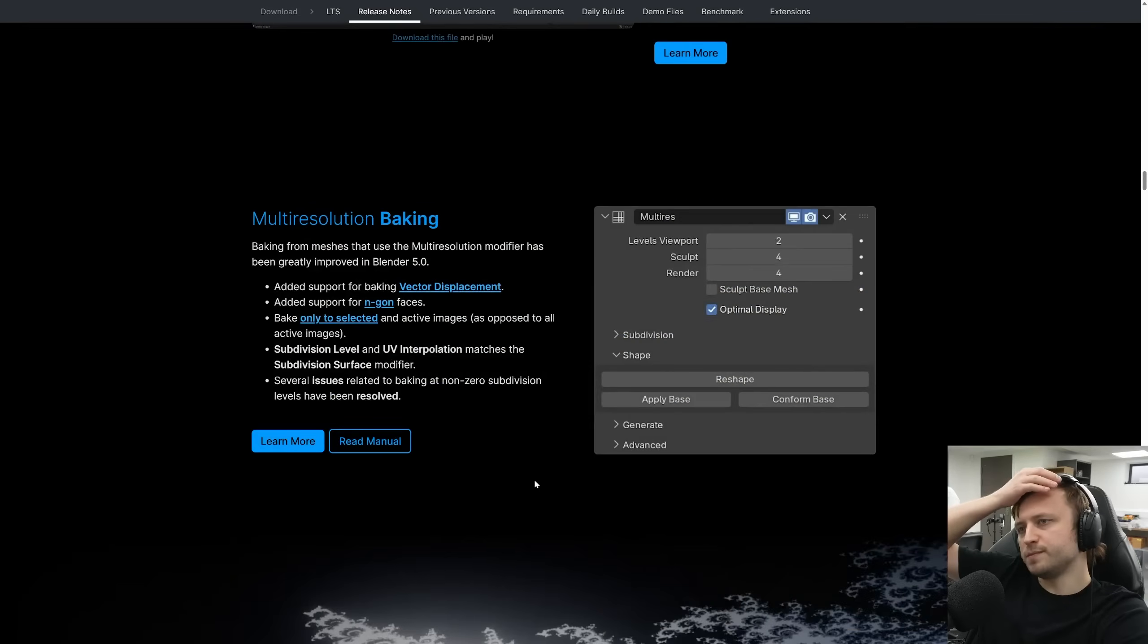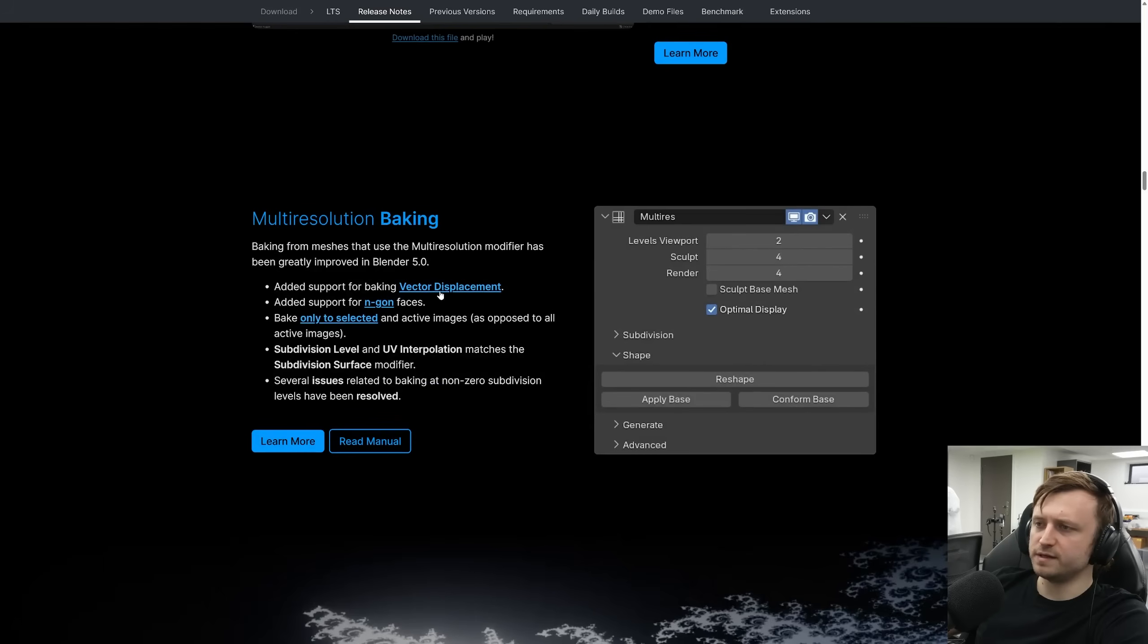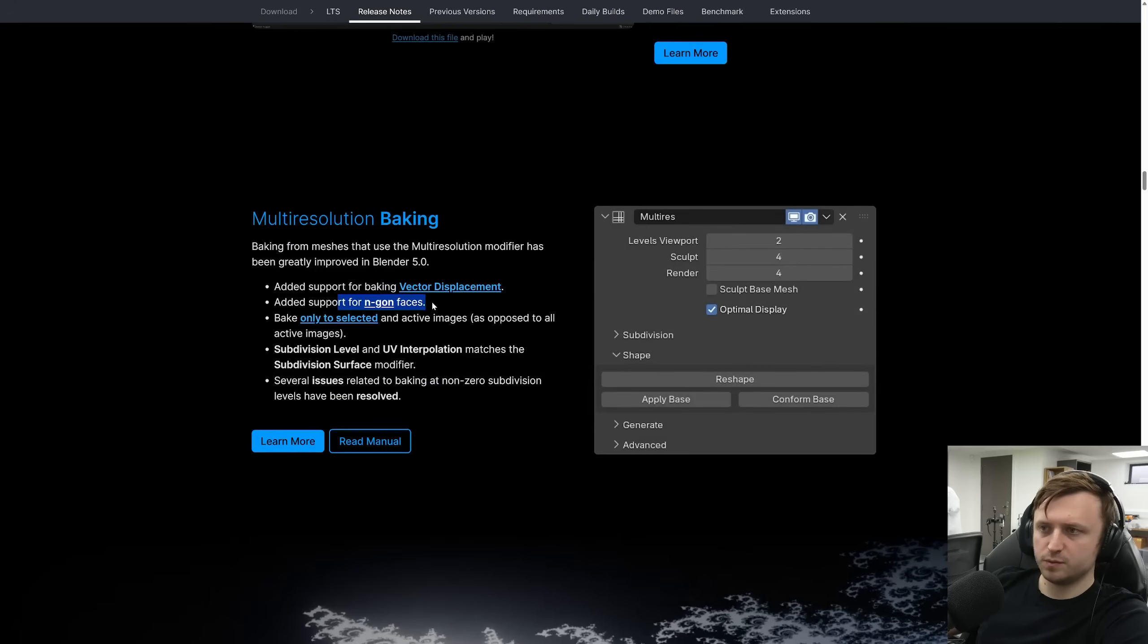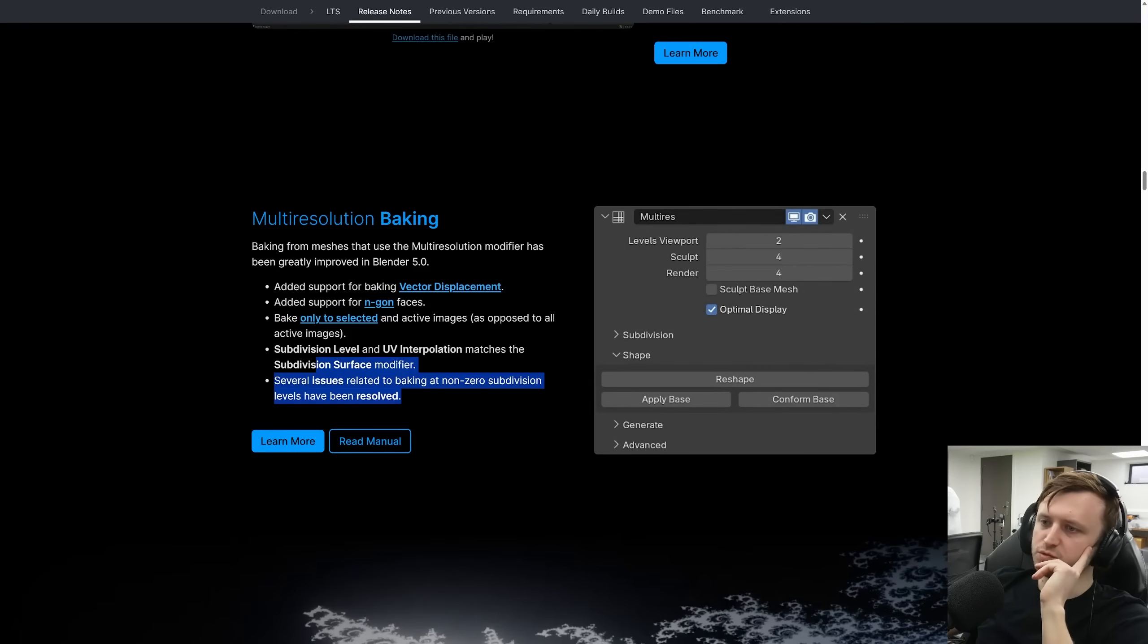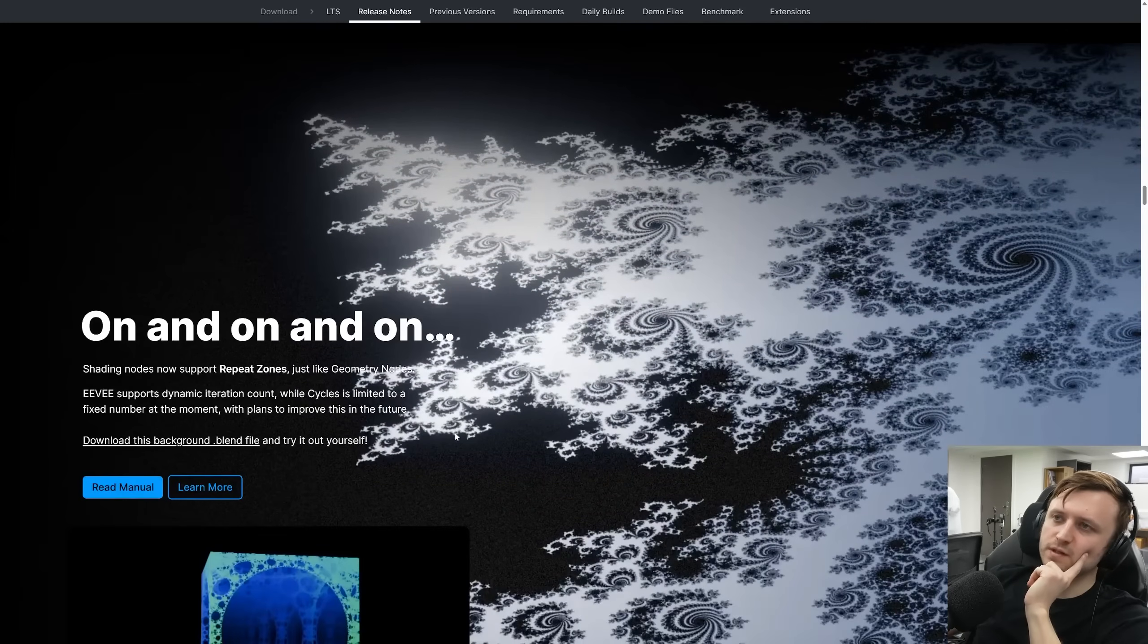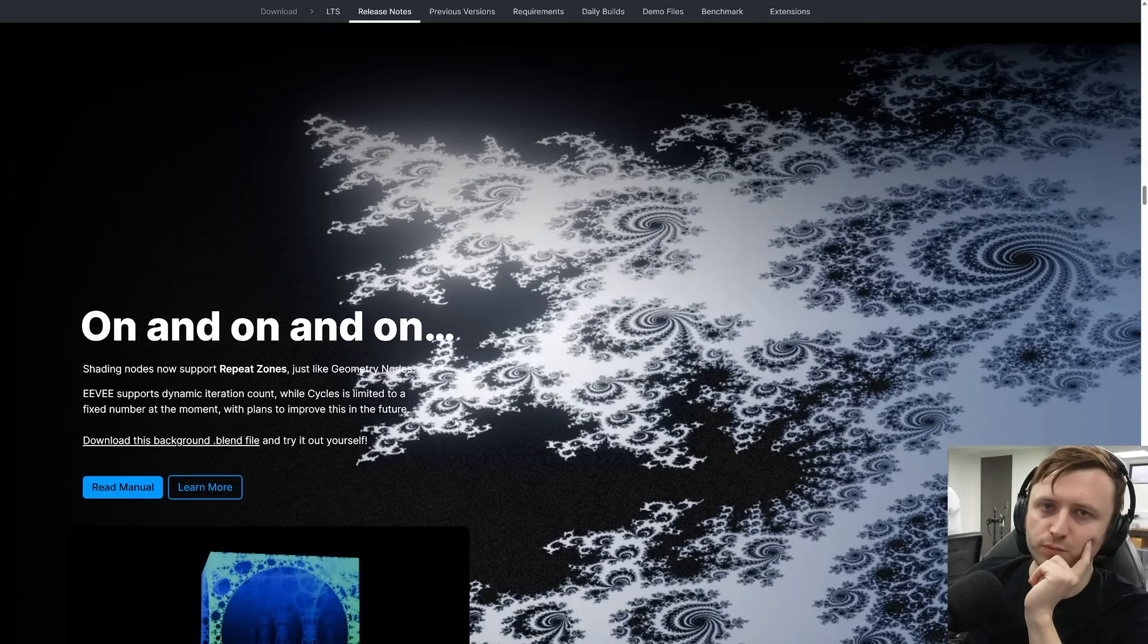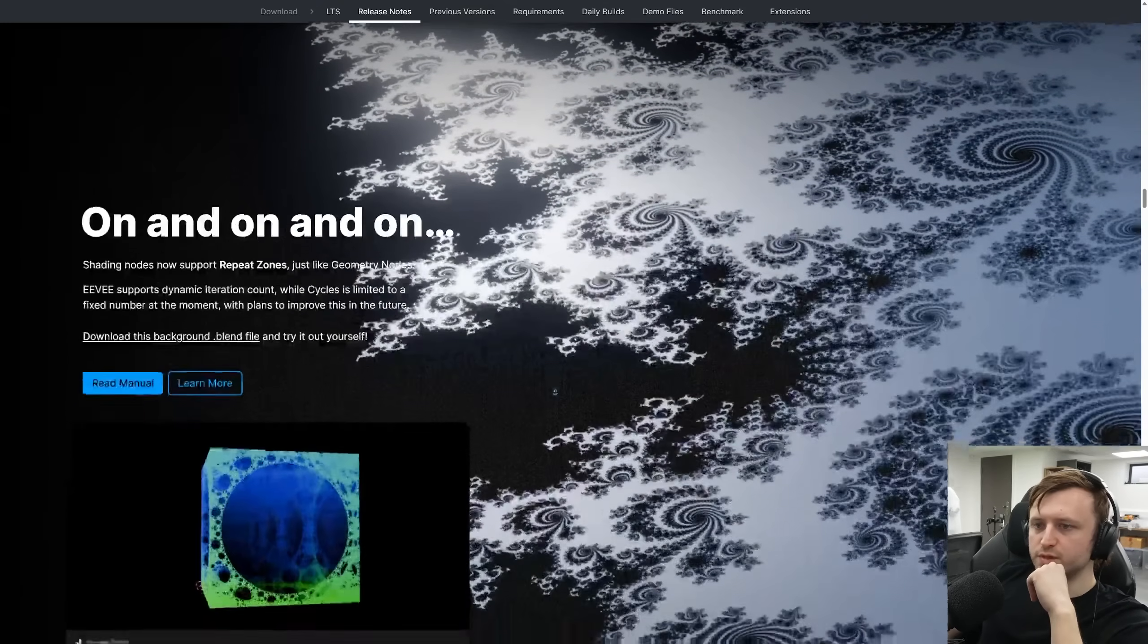Multi-res baking. Baking from meshes that use the multi-resolution modifier has been greatly improved. Added support for vector displacement. That's quite complicated. Support for NGONs, pick only to selected and active images. And other issues resolved. Baking in Blender is something where there's quite a lot of room for improvement in terms of usability. So anything's appreciated.